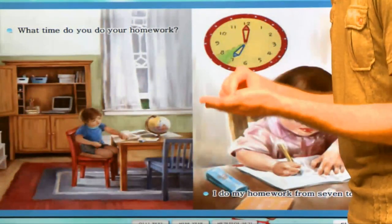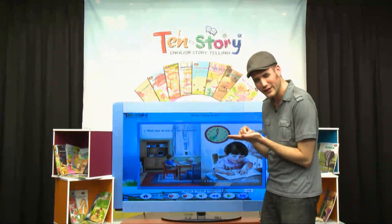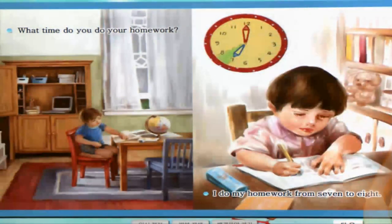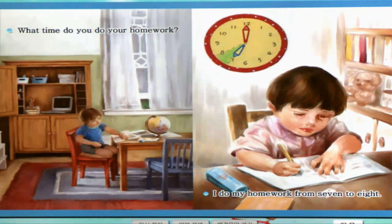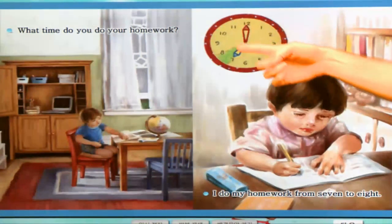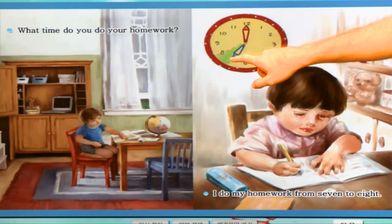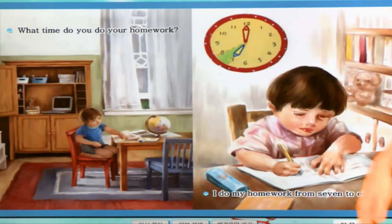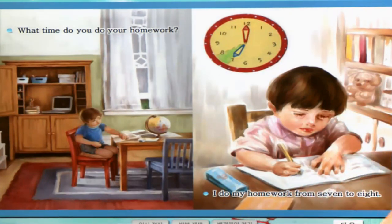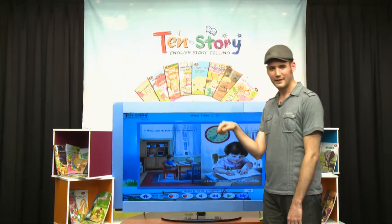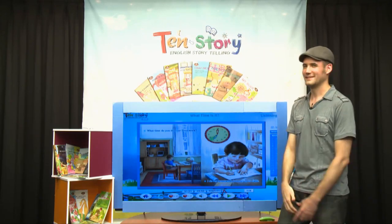Next page. Now what's he doing? He's studying. 공부. 공부하고 있어요. What time do you do your homework? Homework is 숙제. 몇 시에 숙제 하세요? The clock says seven o'clock to eight o'clock. I do my homework from seven to eight. From seven to eight — 7시부터 8시까지.